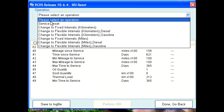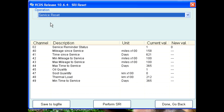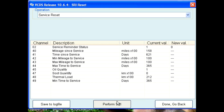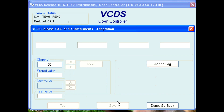From the drop-down menu at the top, you need to select the function to be performed — 'Service Reset' in this example. After your choice has been made, click on the 'Perform SRI' button at the bottom of the screen. VCDS again goes back into the instrument cluster and makes the needed changes automatically for you to reset the SRI warning.